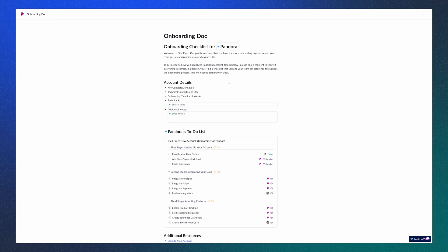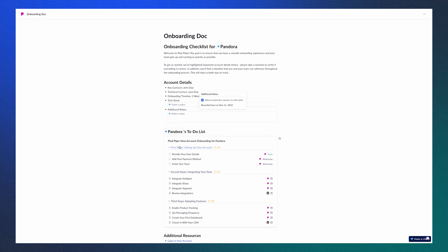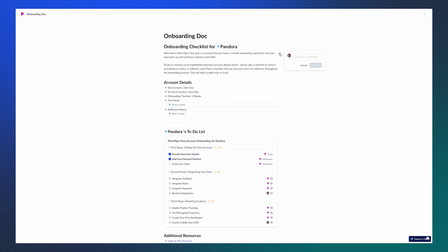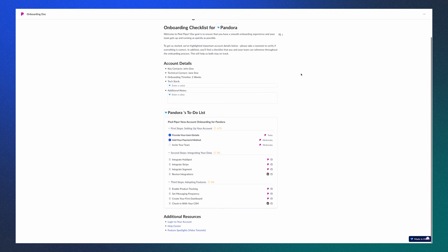Once in the Doc, your customers will be able to view everything and take action at their own pace. This includes filling out fields, as well as marking their own task as done. Additionally, you and your team, as well as your customers, can leave comments throughout the Doc, making it easier to communicate in both real-time and with context.